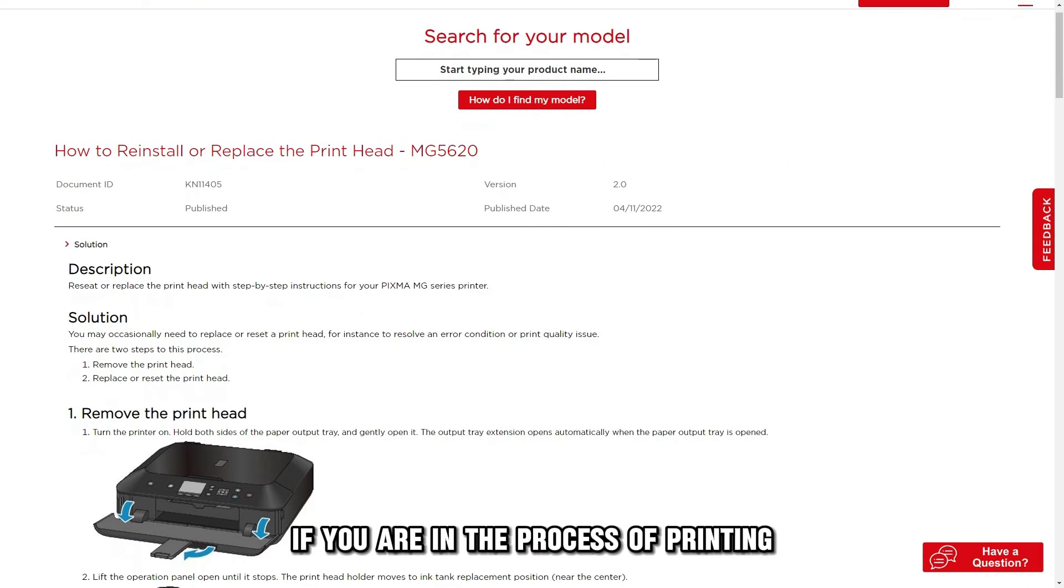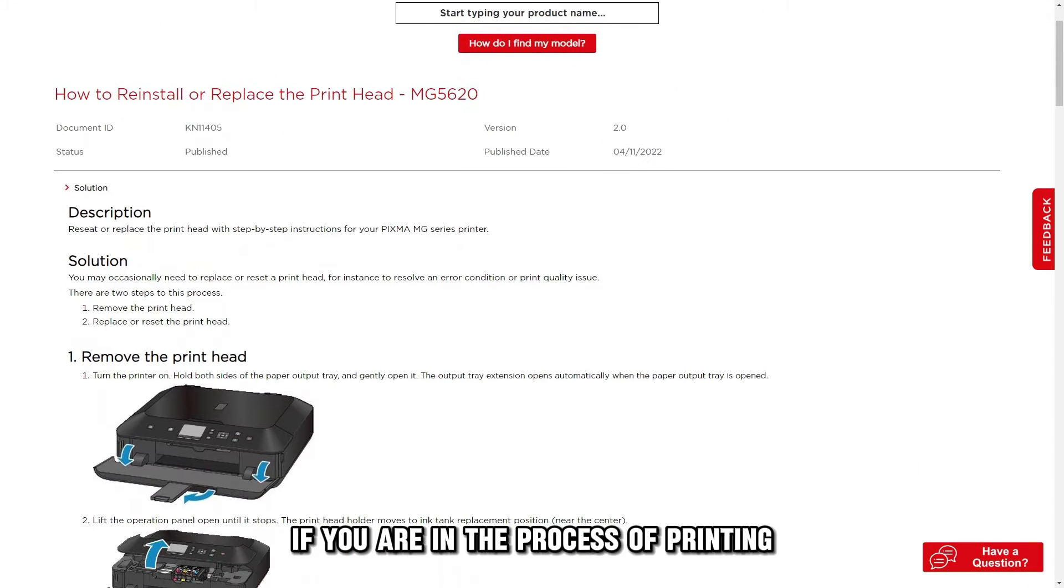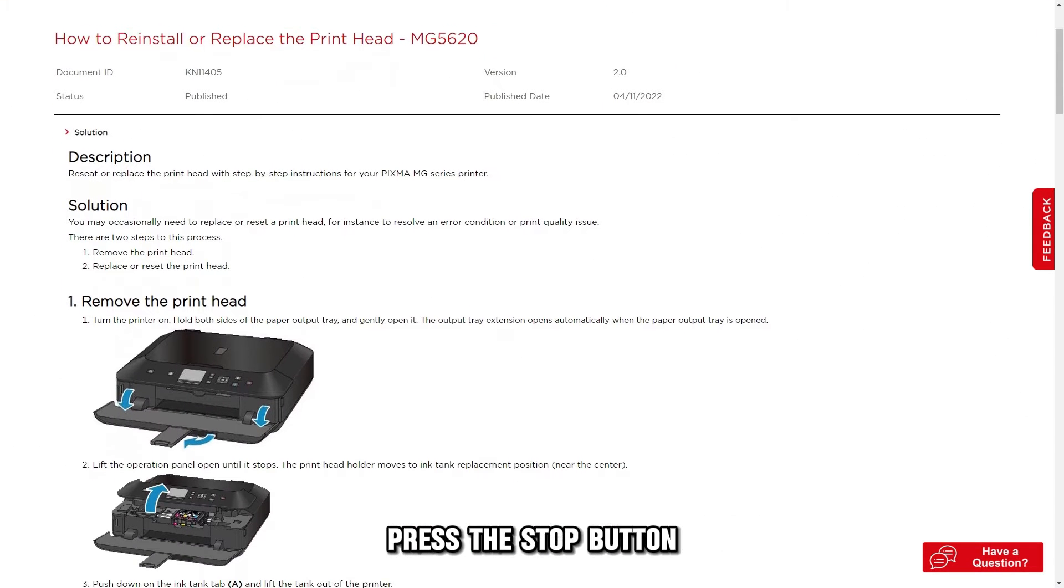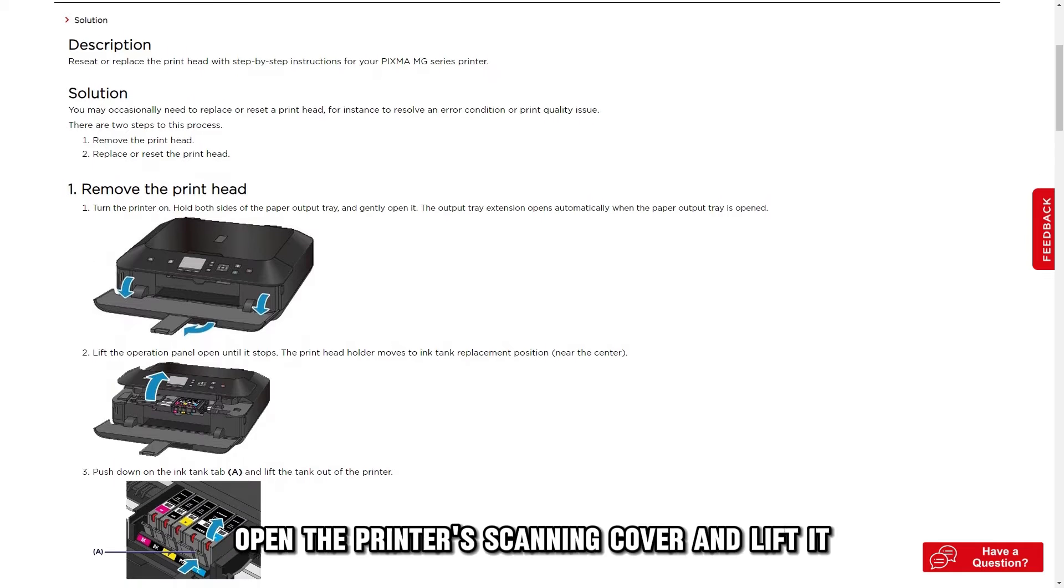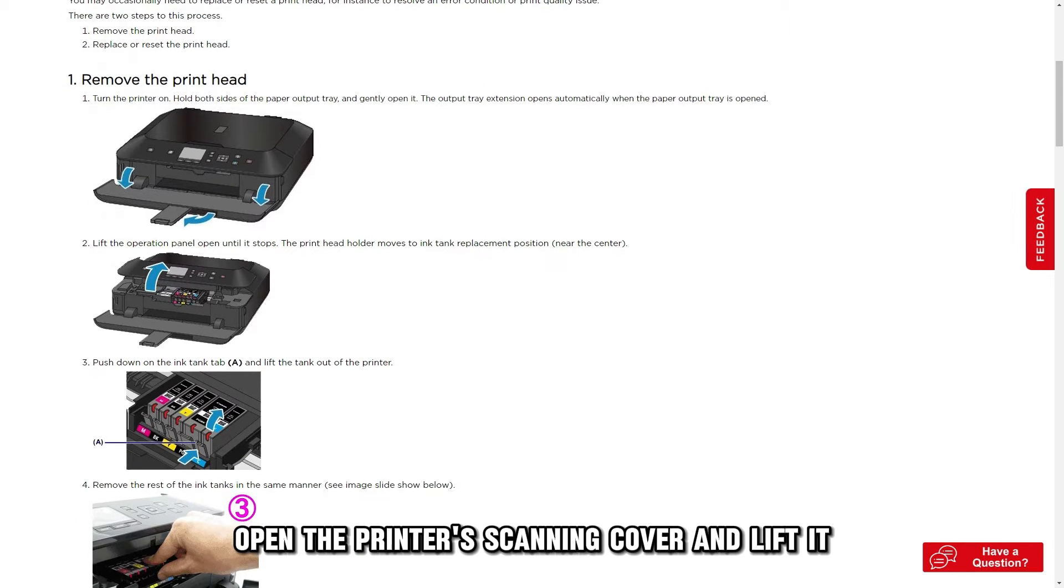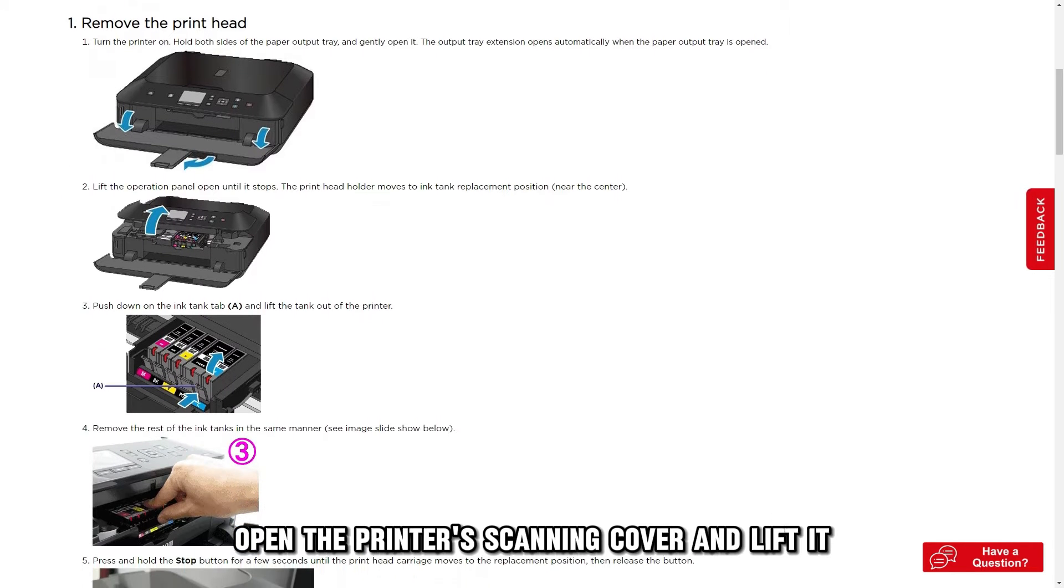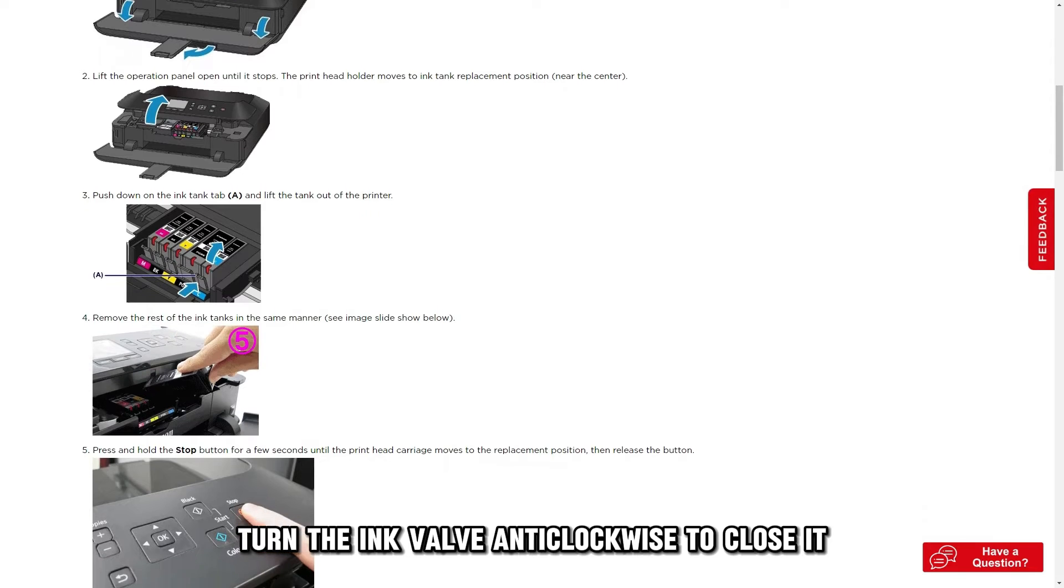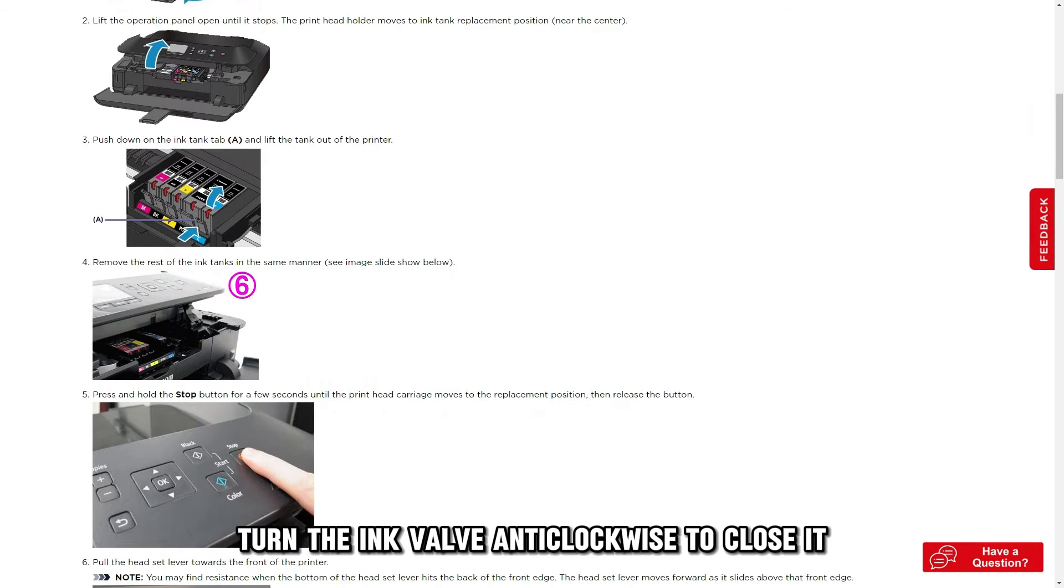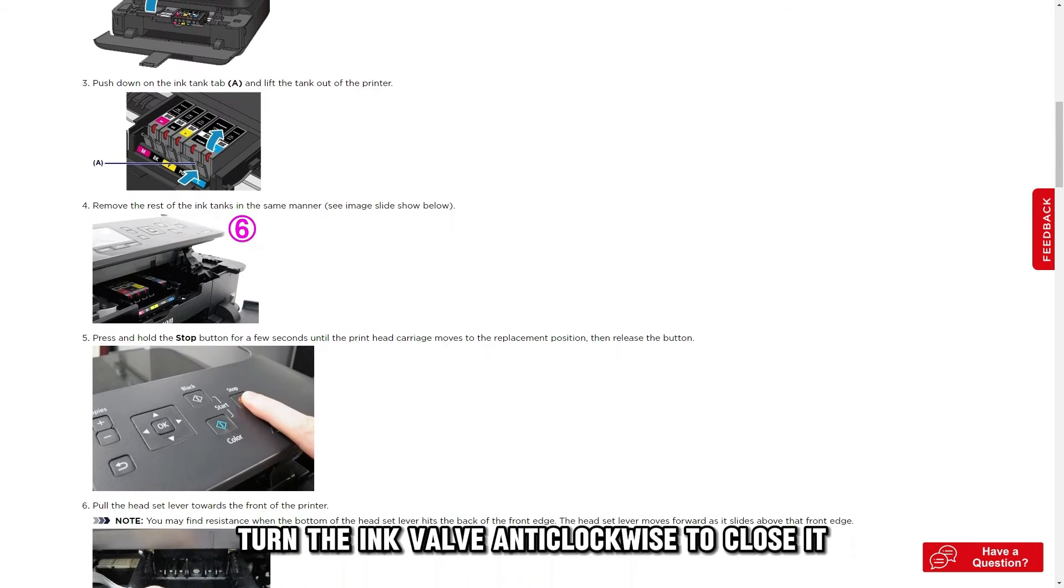If you're in the process of printing, press the stop button. Open the printer's scanning cover and lift it. Turn the ink valve anti-clockwise to close it.